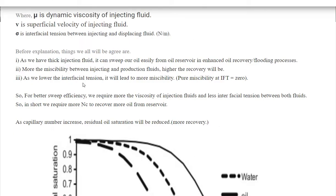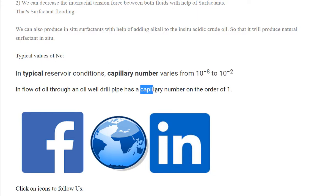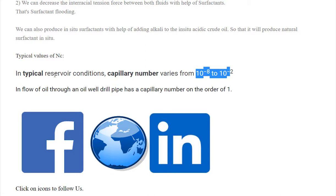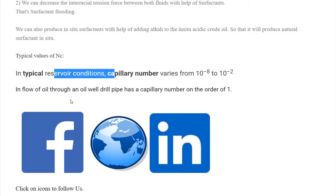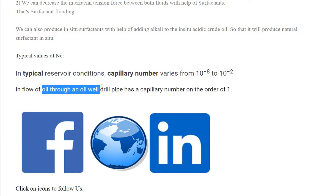That is the significance of the capillary number. For typical values in reservoir conditions, where we have many pores and capillaries, the capillary number ranges to a small value. In pipe flow — such as in drill pipe or tubing — where there is no restriction to flow, the capillary number can be on the order of one. In summary, a lower capillary number means higher residual oil saturation, while a higher capillary number means a very small amount of residual oil saturation.